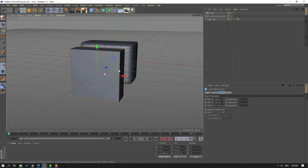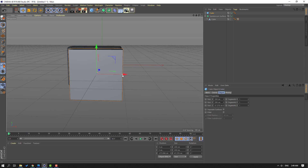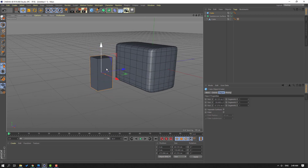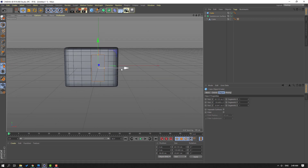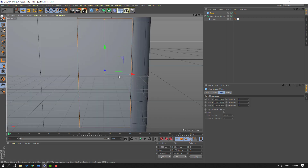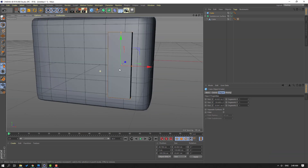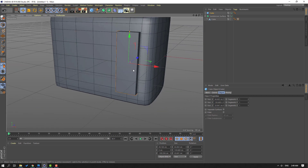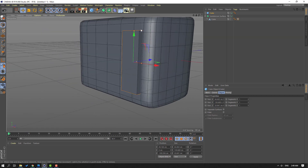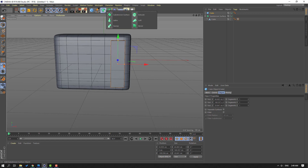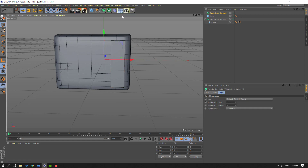Then go to Objects again and select this cube. Let's move it here, change scale. Change scale again — select this and hold, move to left to change scale, then move to here, move to right, change like this. Change scale again.